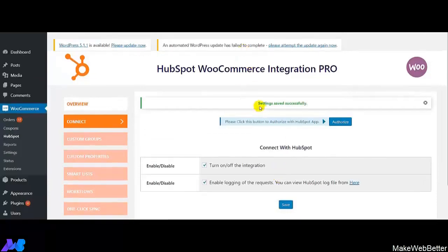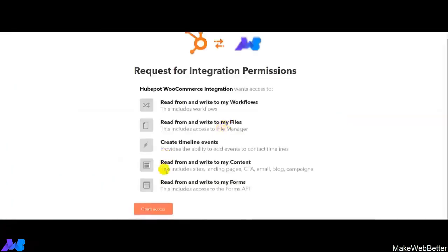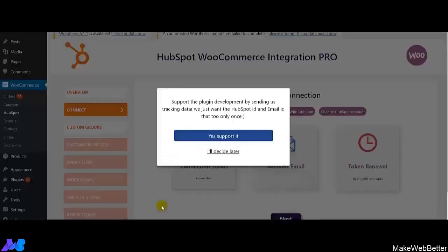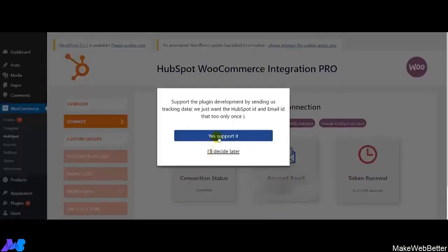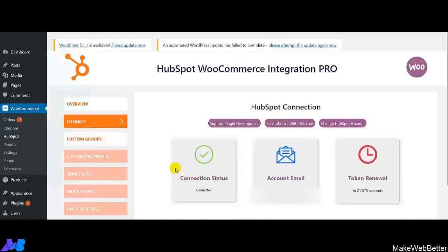All the settings have been saved successfully. Now simply click on Authorize to authorize with the HubSpot app. Click on Grant Access and then click on Yes, Support it. Now we get the connection status — your online store has been connected to HubSpot, and here we get the status for the same.